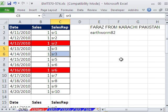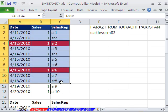This trick was sent in by Earthworm82 from YouTube. We're going to use a feature called Remove Duplicates. It came in 2007, and it's still here in 2010.